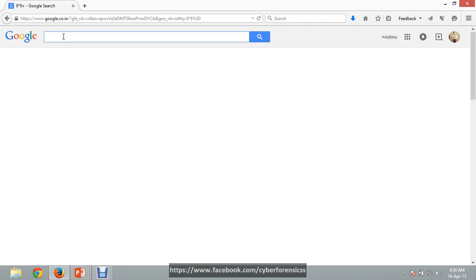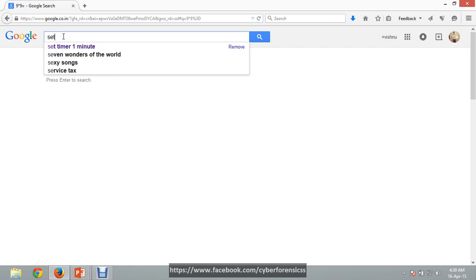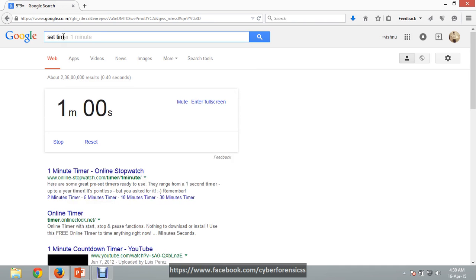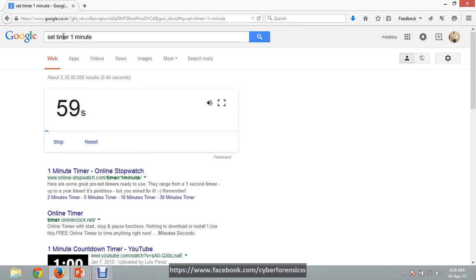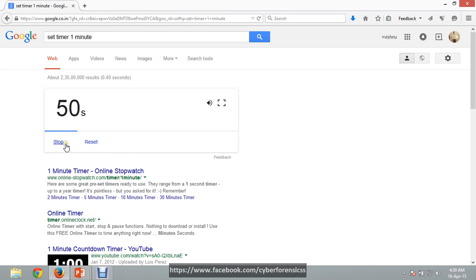The next one is we can use Google as a timer. For this, type 'set timer one minute' — here is the timer and it has already started. We can stop and reset it. By this way we can use Google as a timer also.